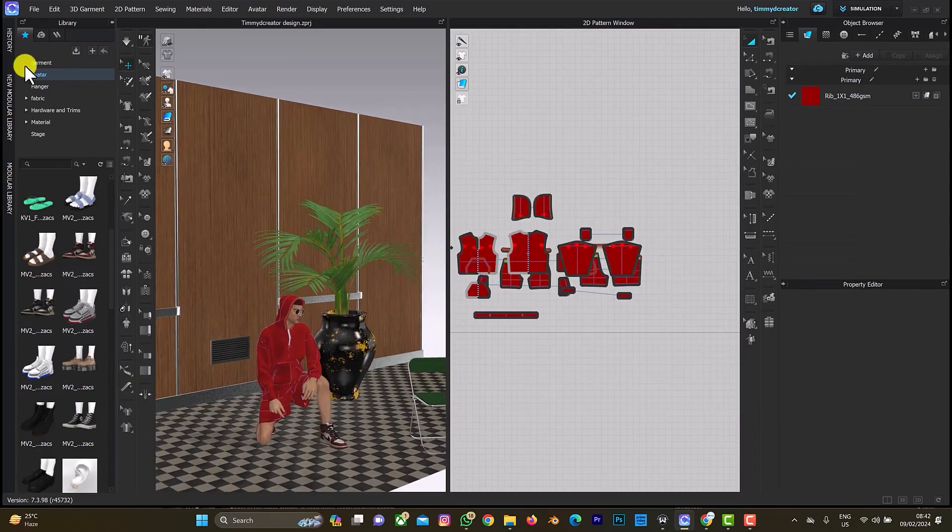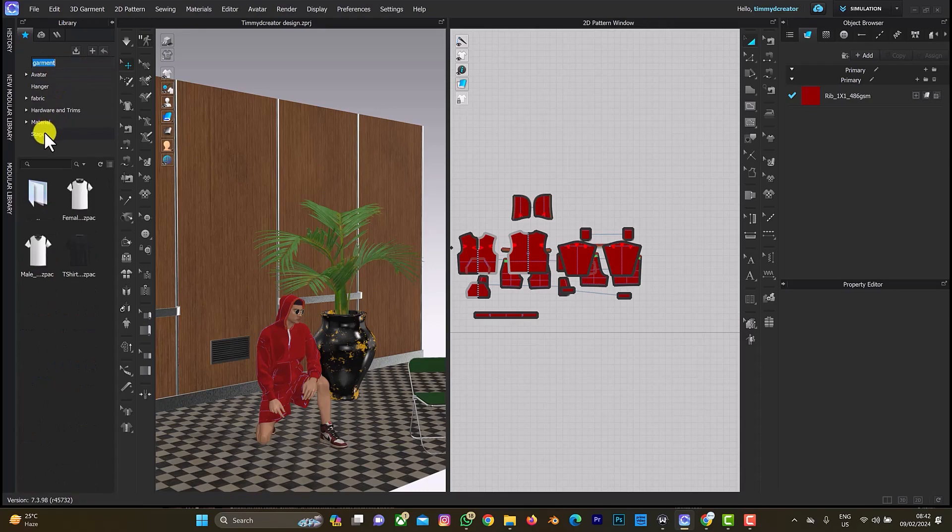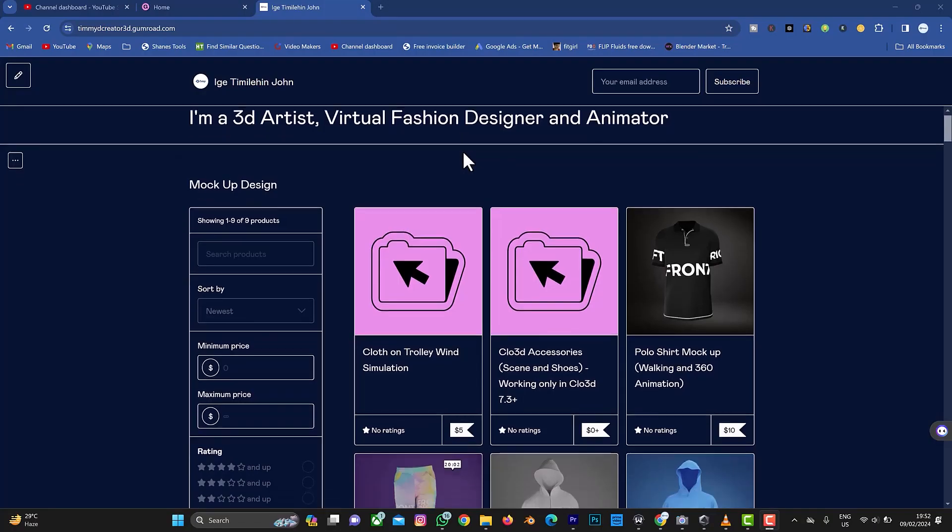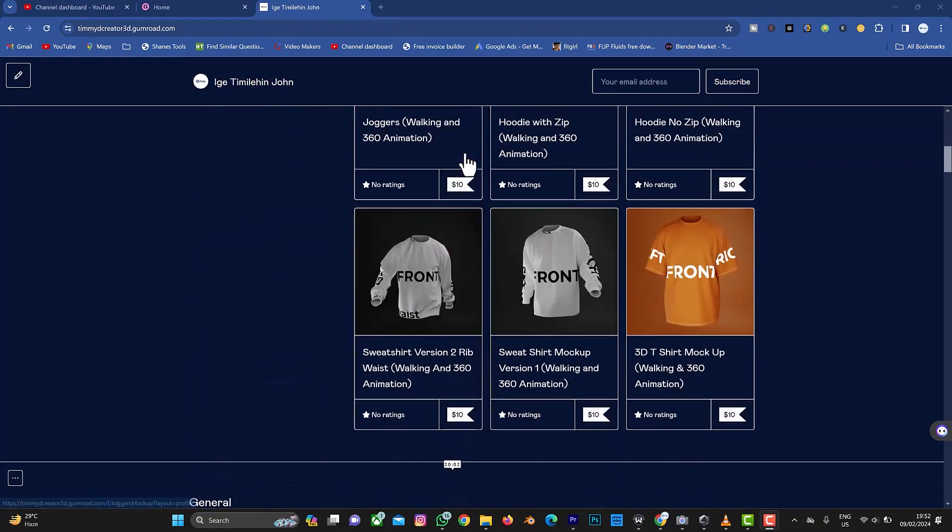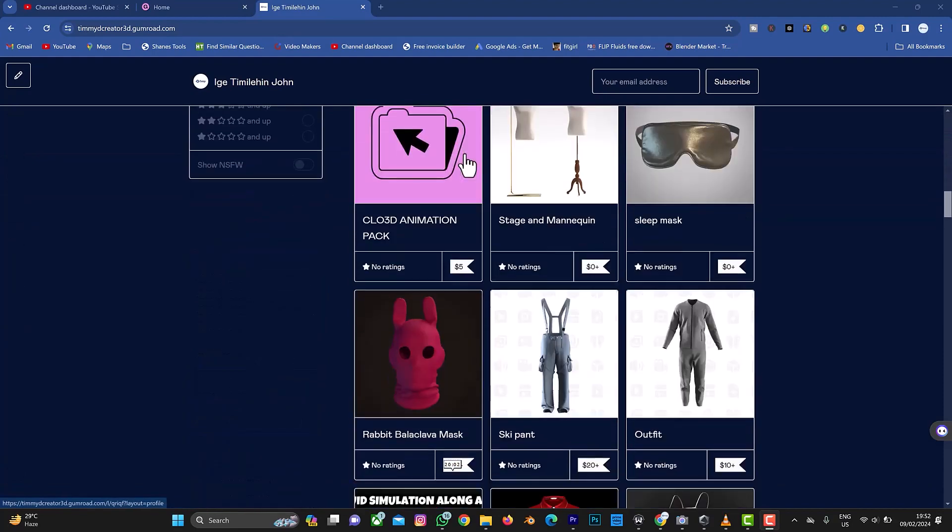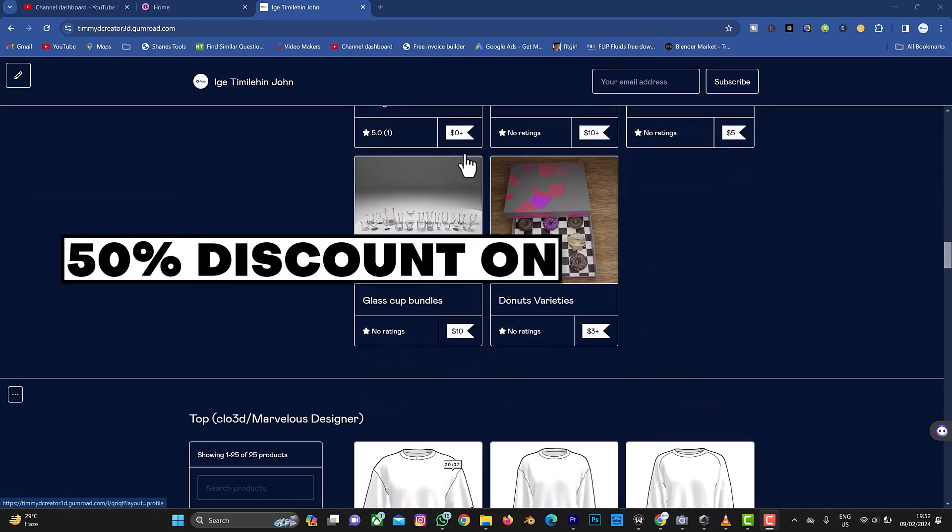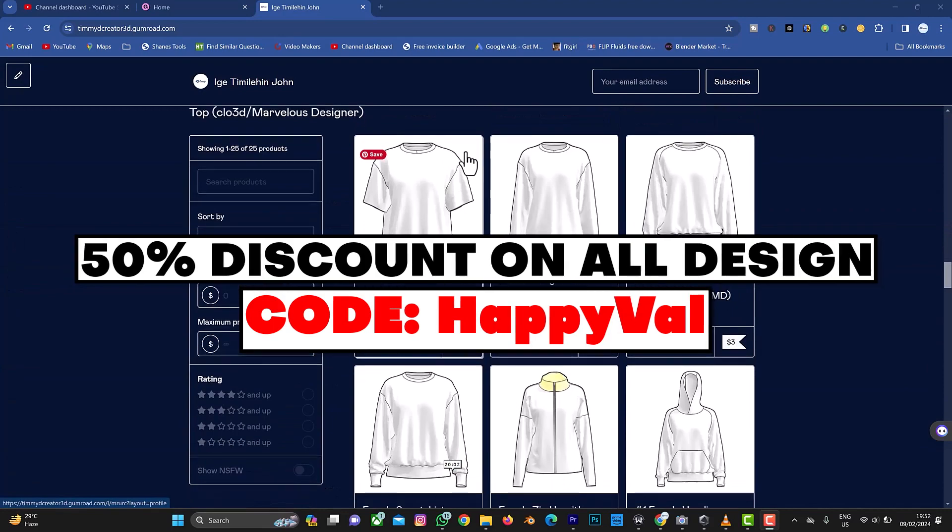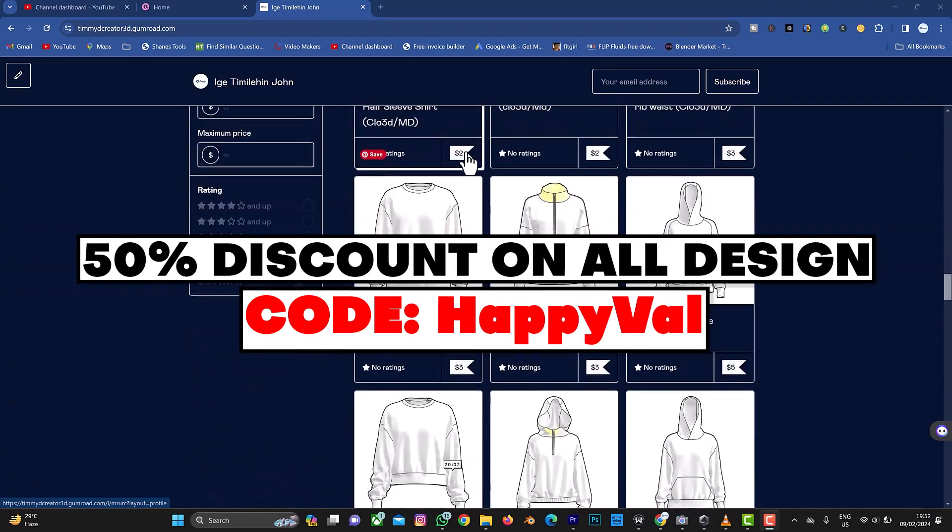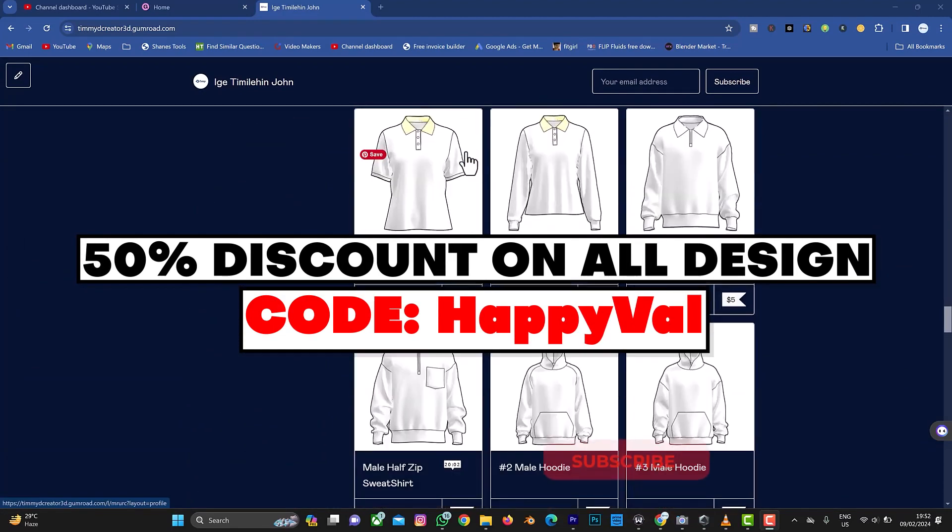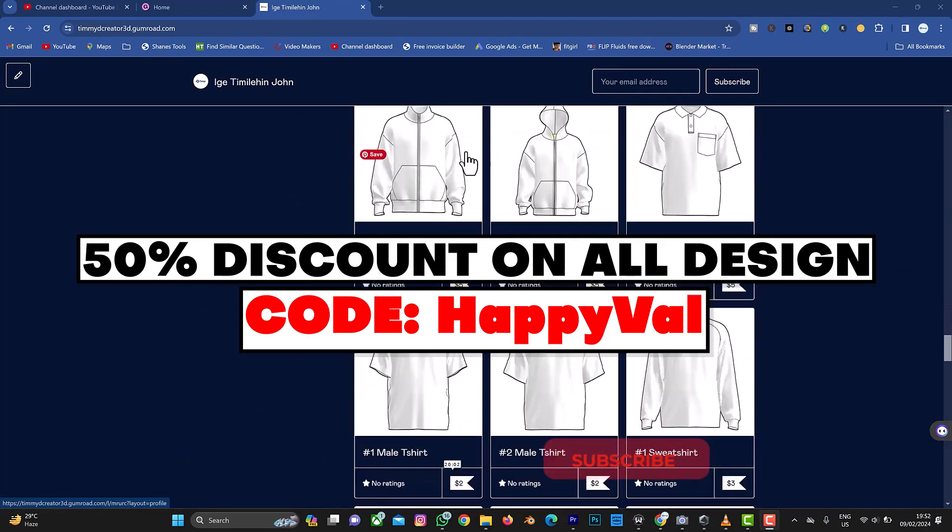Also, if you're struggling with designing patterns and need help designing your pattern from scratch and you don't want to hire a freelancer to assist you, I have a pack of mock-ups that I've uploaded on my Gumroad. You can get them at a certain amount of money which is not too expensive.